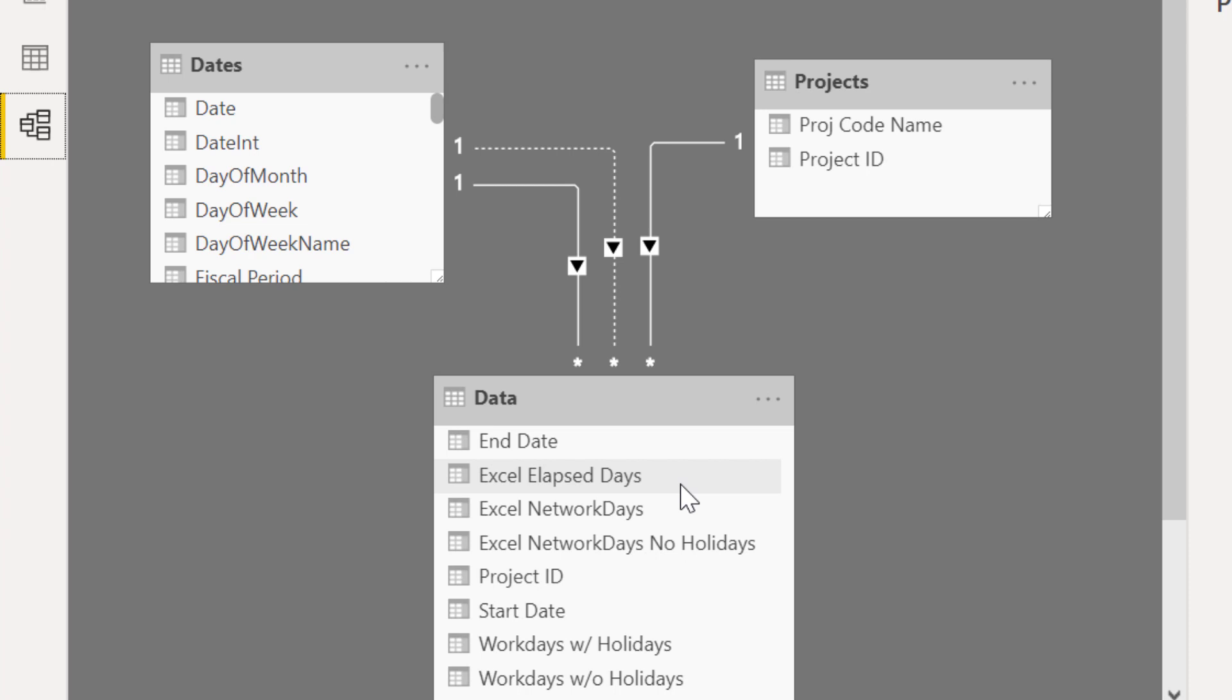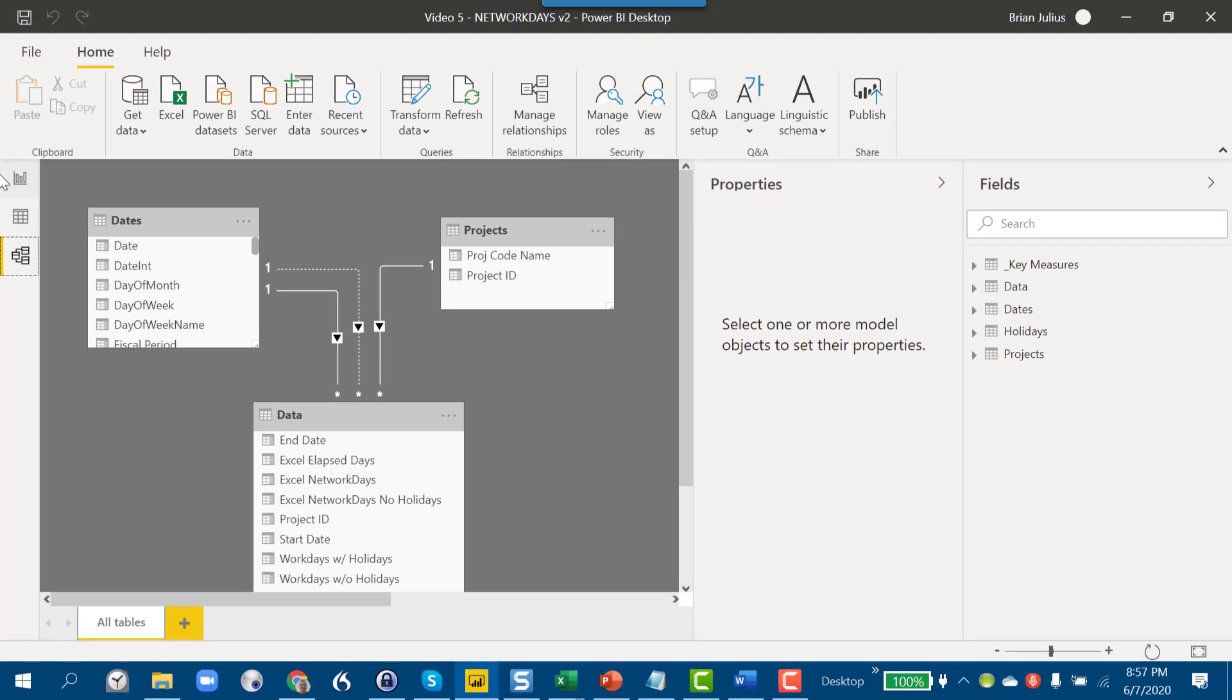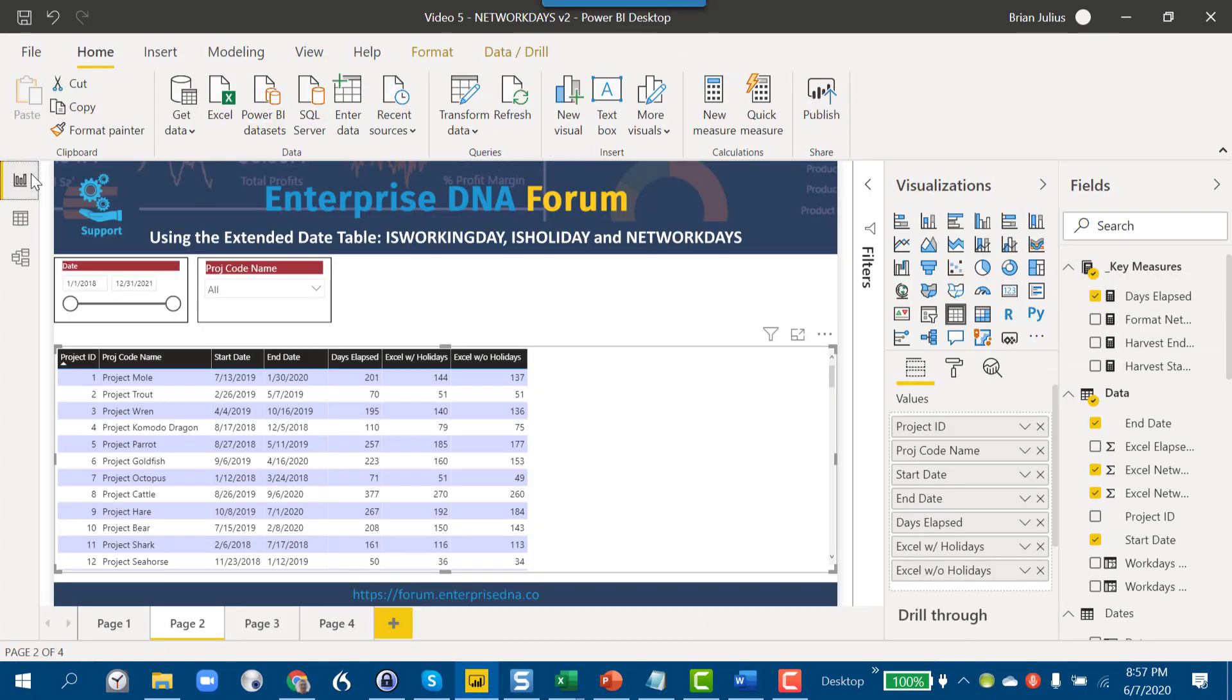Also, what I've done here just for comparison purposes is I've calculated in Excel the network days both including and excluding holidays, just for comparison purposes. Certainly that's one way you could do it. Let's assume for the basis of this video that that option isn't available to you, that you're not bringing the data in from Excel and that you want to do it either through DAX or Power Query.